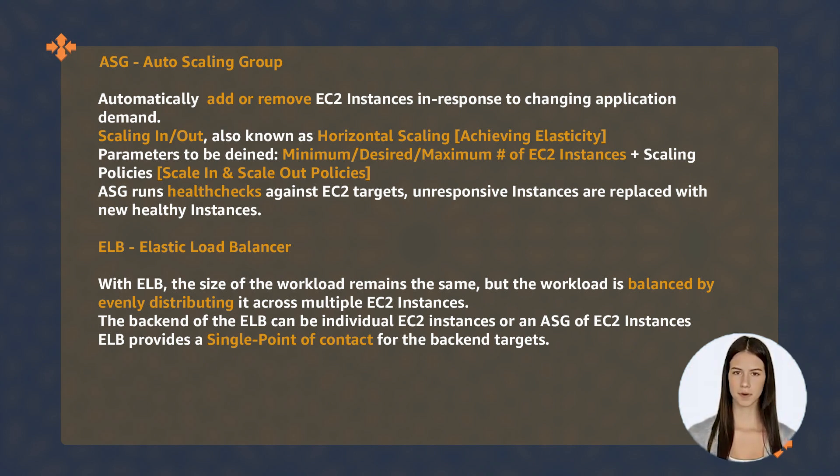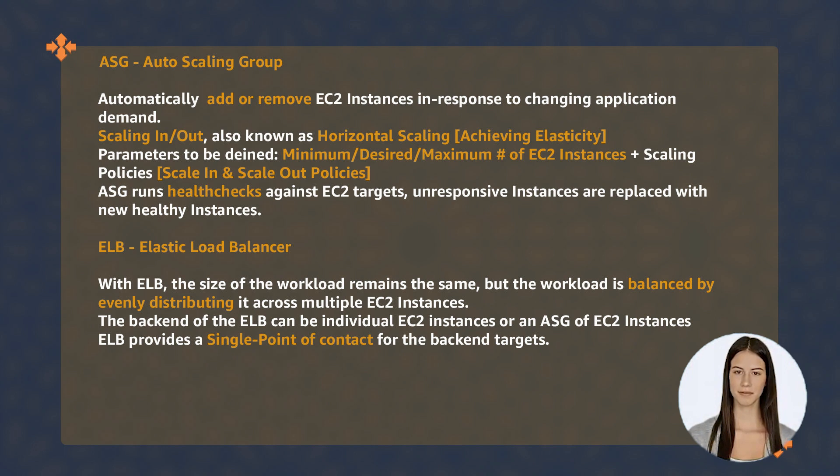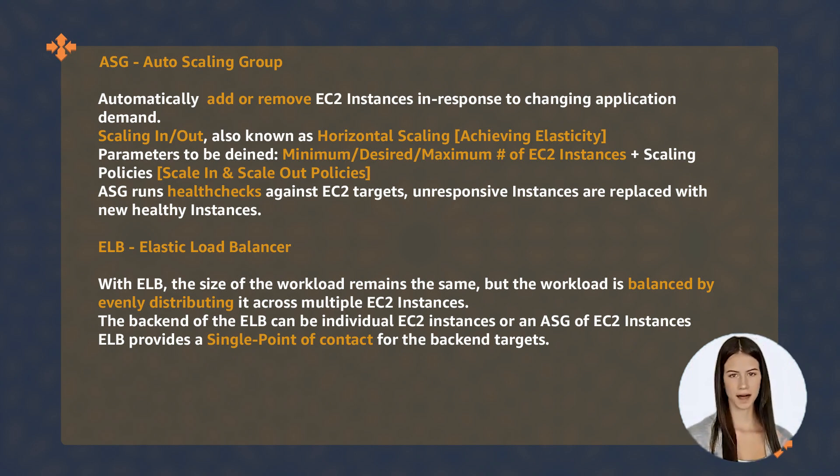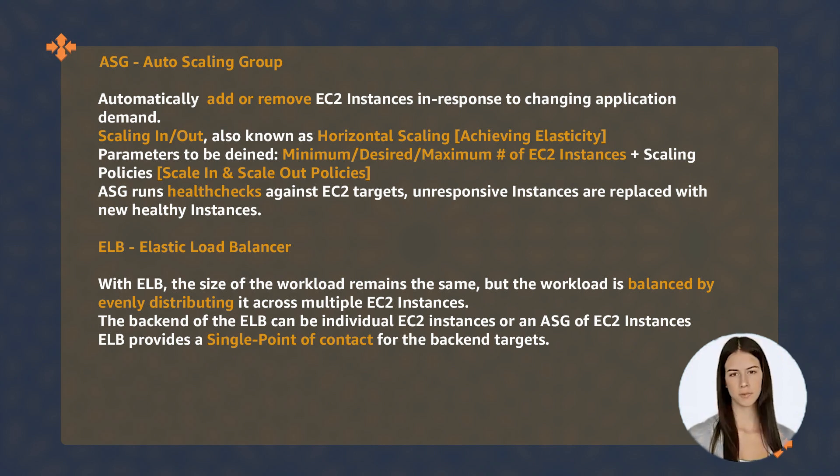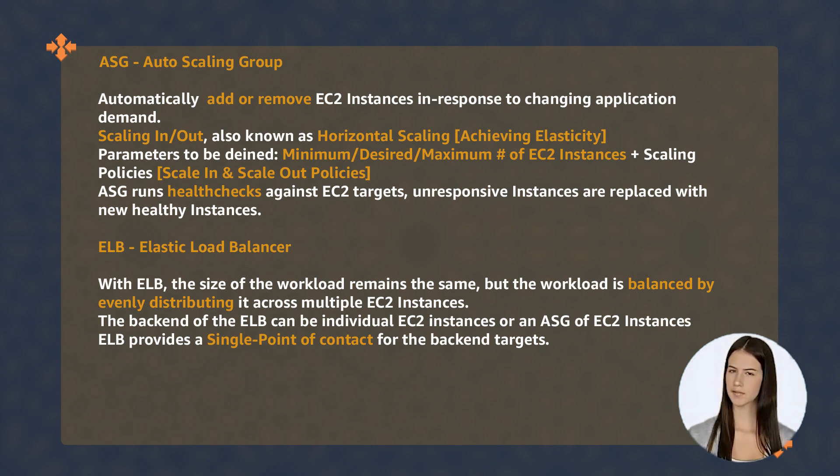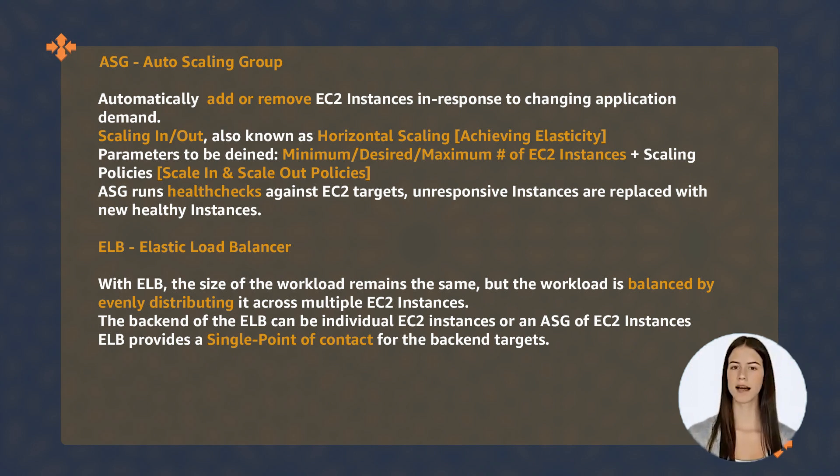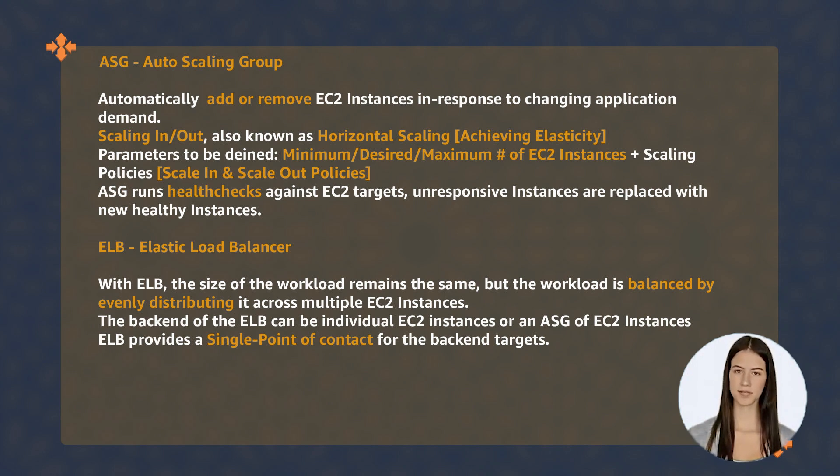Remember the parameters needed to create an ASG. Remember the health checks feature for both ASG and ELB, and the difference in their responses when failing health checks. The ELB represents a single point of contact for all backend targets.